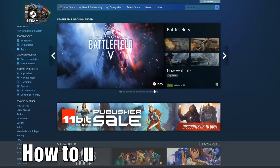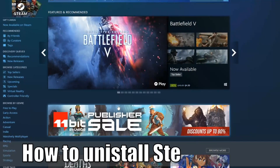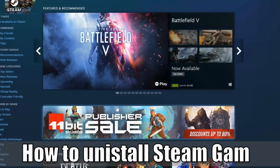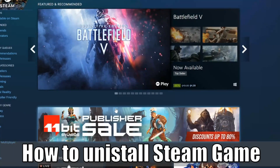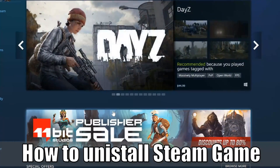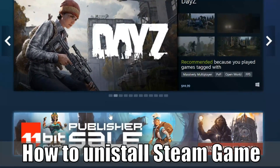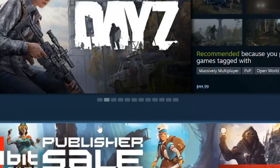Hey everyone, this is Tim from Your6Studios. Today in this video, I'm going to show you how to uninstall a Steam game on your Windows PC. So let's go ahead and jump into the video right now.